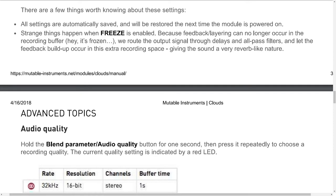All settings are automatically saved and will be restored the next time the module is powered on. Strange things happen when freeze is enabled: because feedback or layering can no longer occur in the recording buffer — it's frozen — the output signal is routed through delays and all-pass filters, and the feedback buildup occurs in this extra recording space, giving the sound a very reverb-like nature.